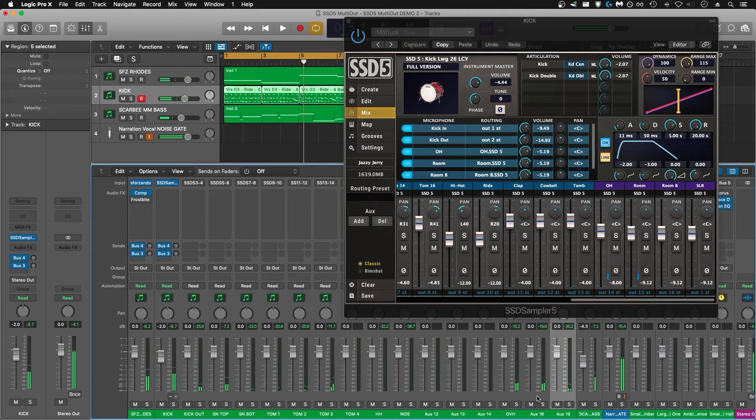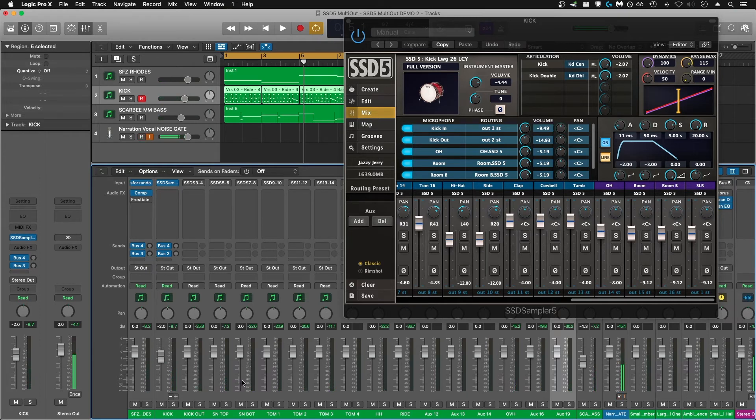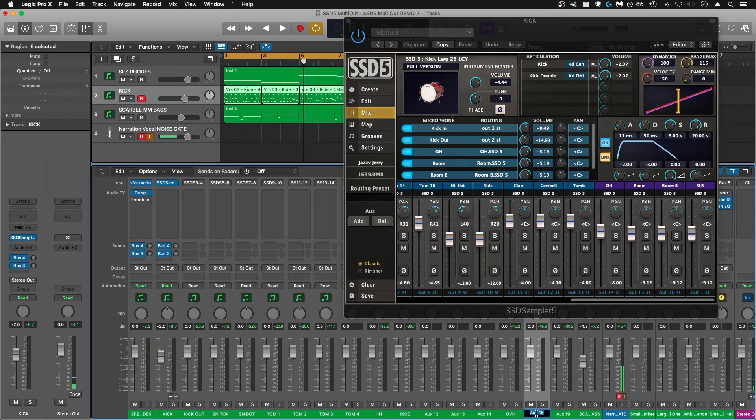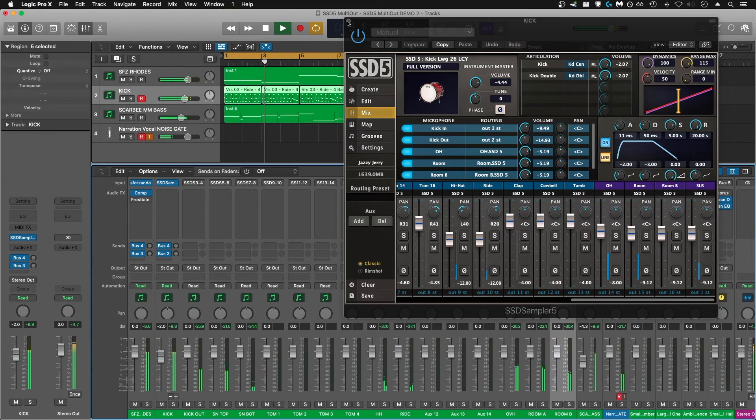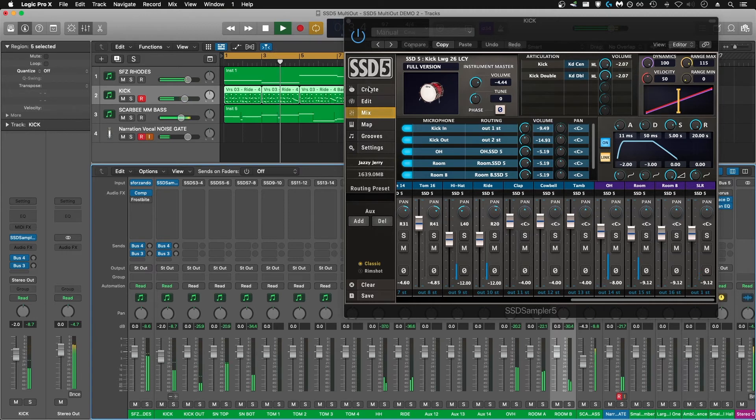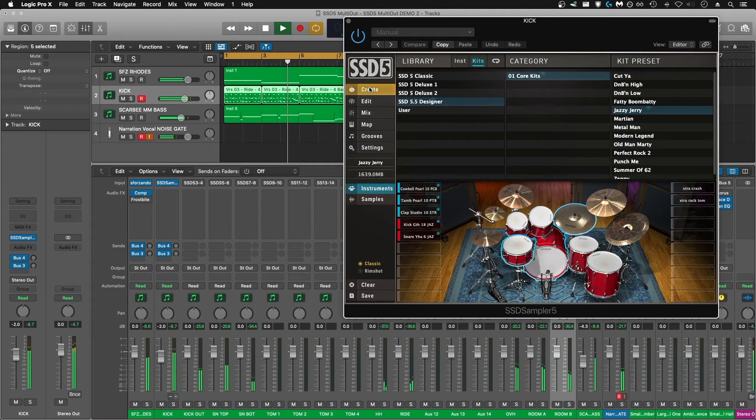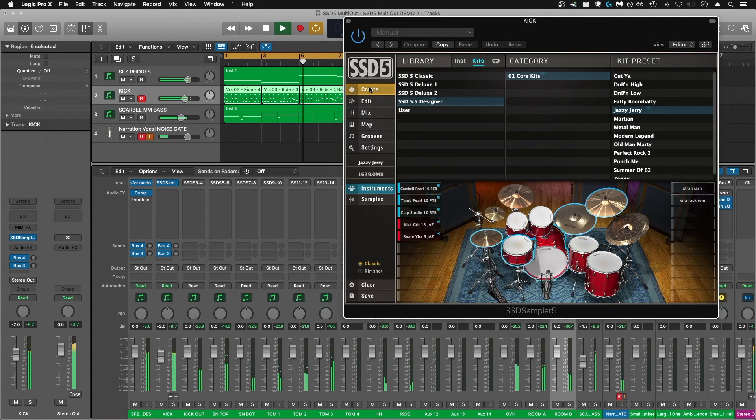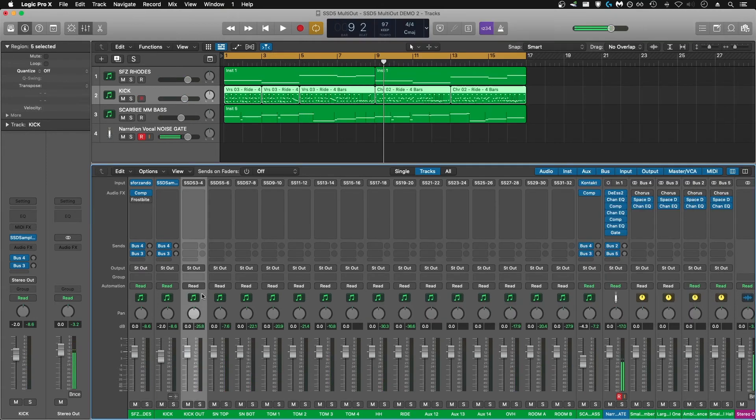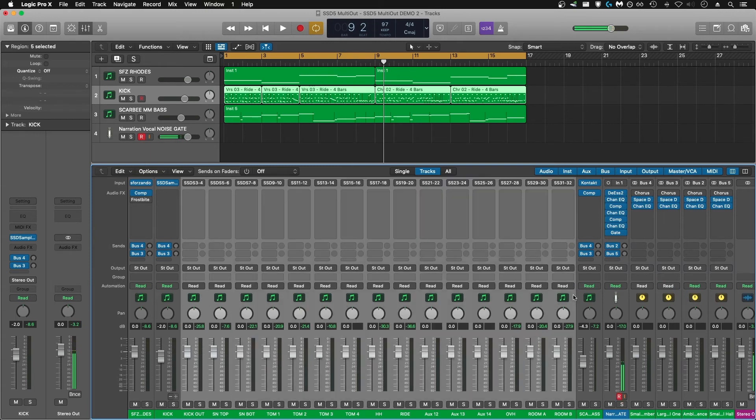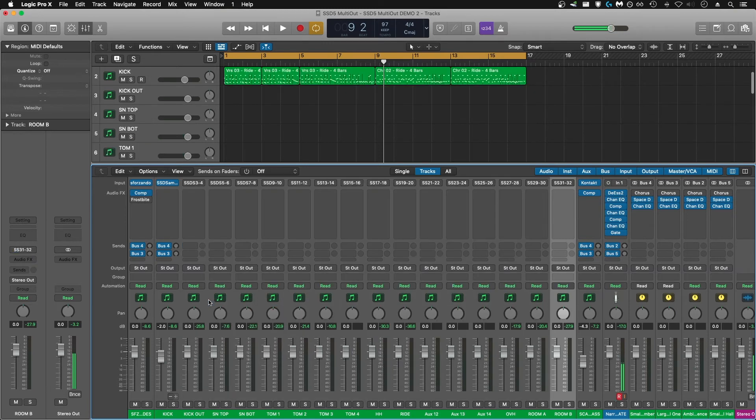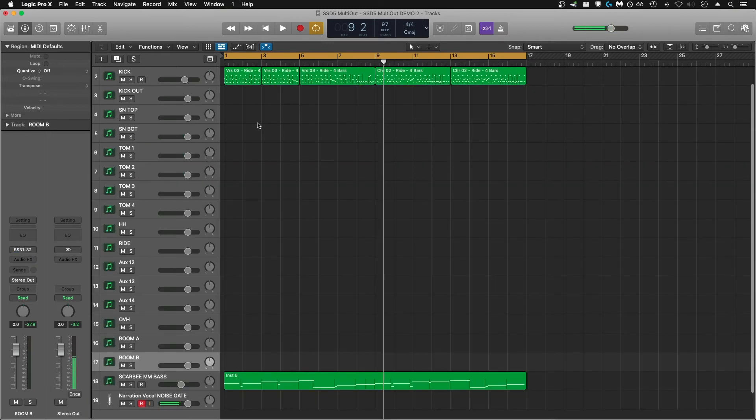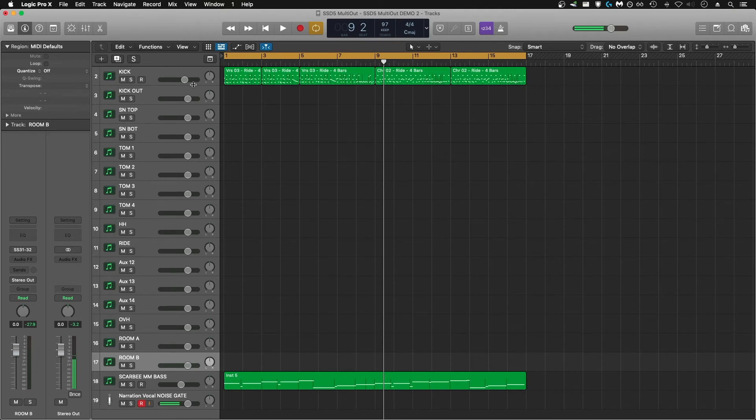I ended up having to create an extra aux track here in the mixer for room B. Next thing I do is, with all of the channels here in the mixer, highlight all the new ones you've created, right-click, create track, and now you have all of your SSD5 channels in your Arrange window.